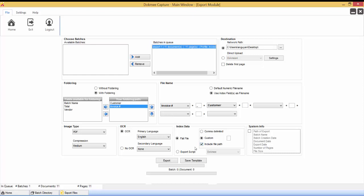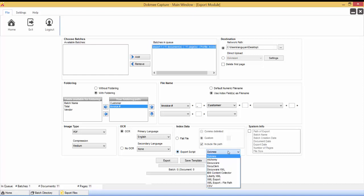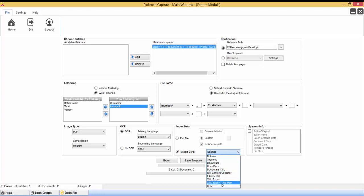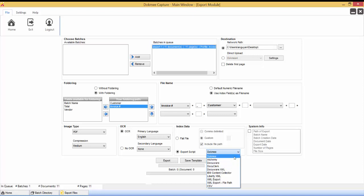When using the predefined export script option, the format and file type of the indexed data file is dependent upon the script selected. We are able to add more scripts to your system on a custom basis. When exporting from multiple batch profiles in one group on the same machine, a separate indexed data file will be created for each batch profile. All batches for each profile will be contained in the same indexed data file.